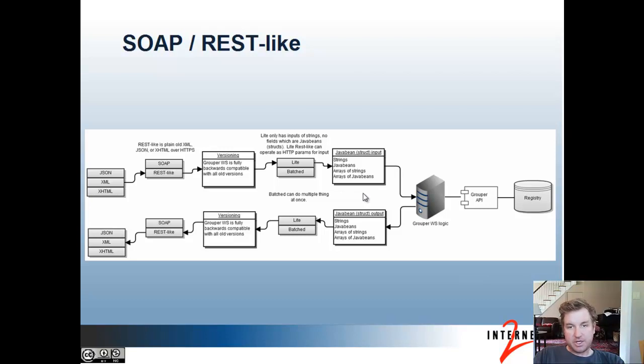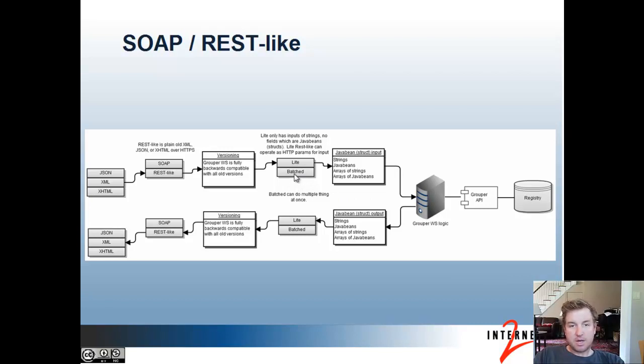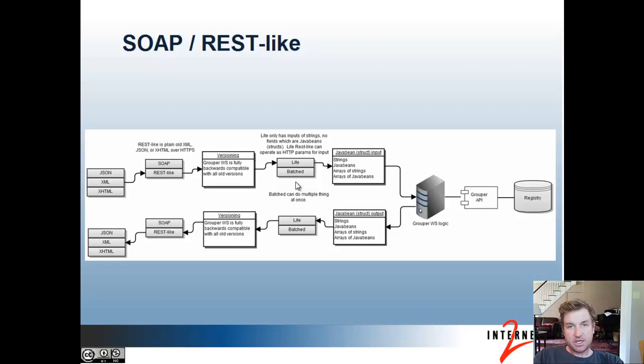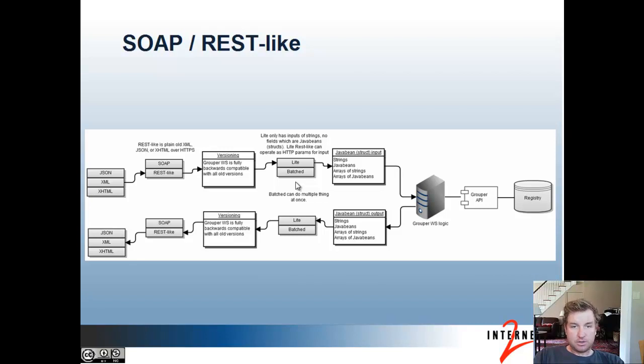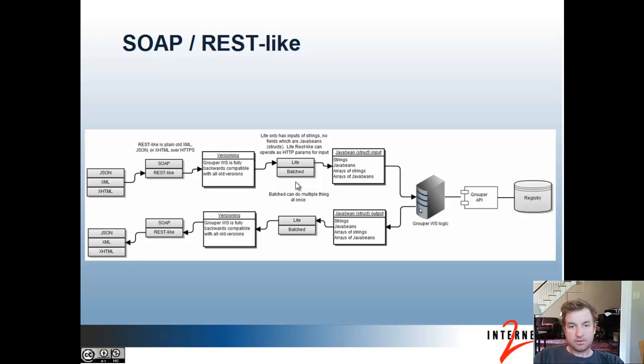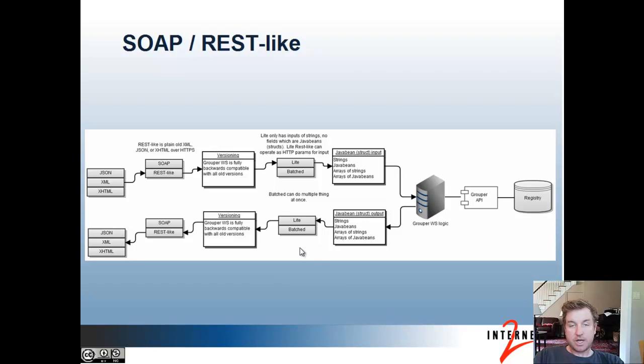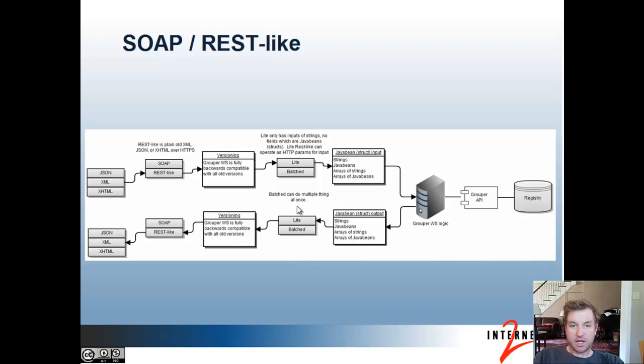So based on those operations and logic, you can have a light operation or a batch for the same operation. So a light is basically a very simple form of that operation that only takes inputs of some strings and no fields which are Java beans or arrays. So the rest-like light operations can operate with HTTP params because it's just basically a map of inputs. It's a list of named base strings. The result of light operations do have some more complex data structures because it's a little bit more involved to return the answer to the operation sometimes.